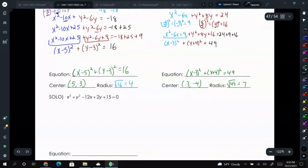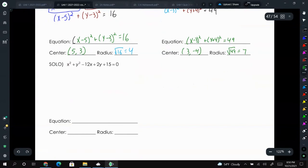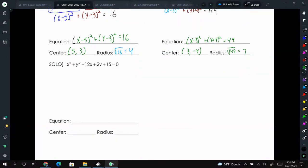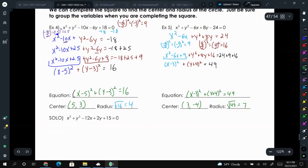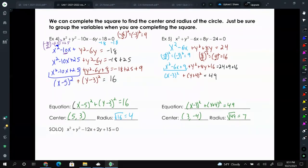I want you to try this one, and we will look at it in class tomorrow and see what questions you have. Make sure you give it a try. Like the video and subscribe.